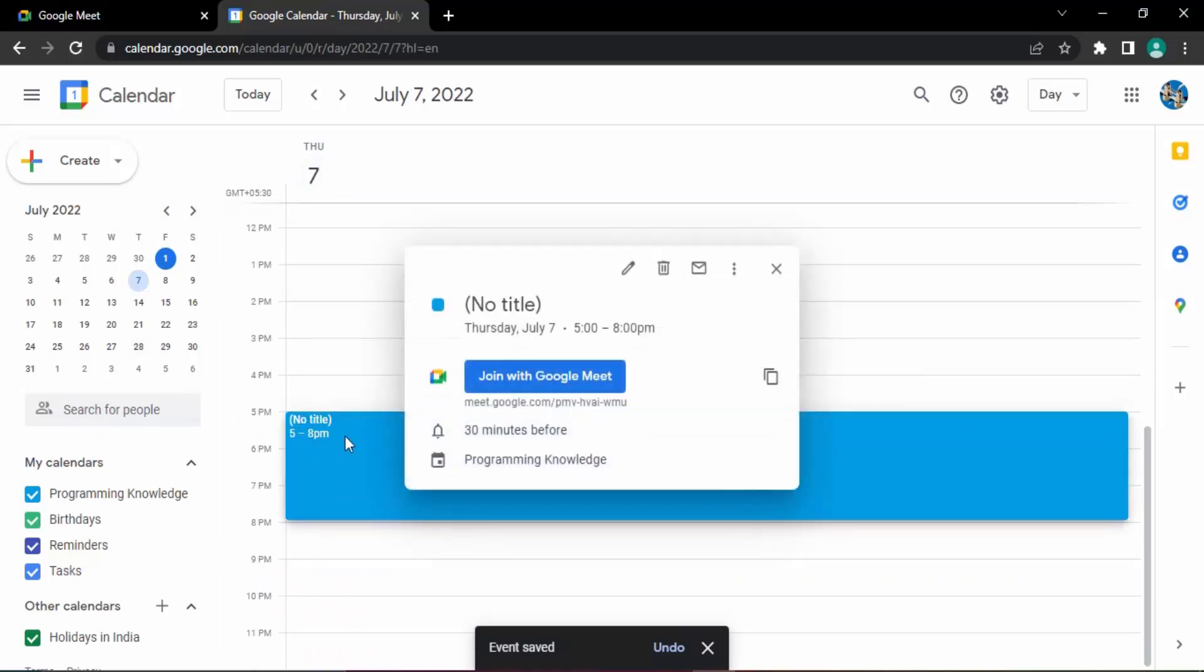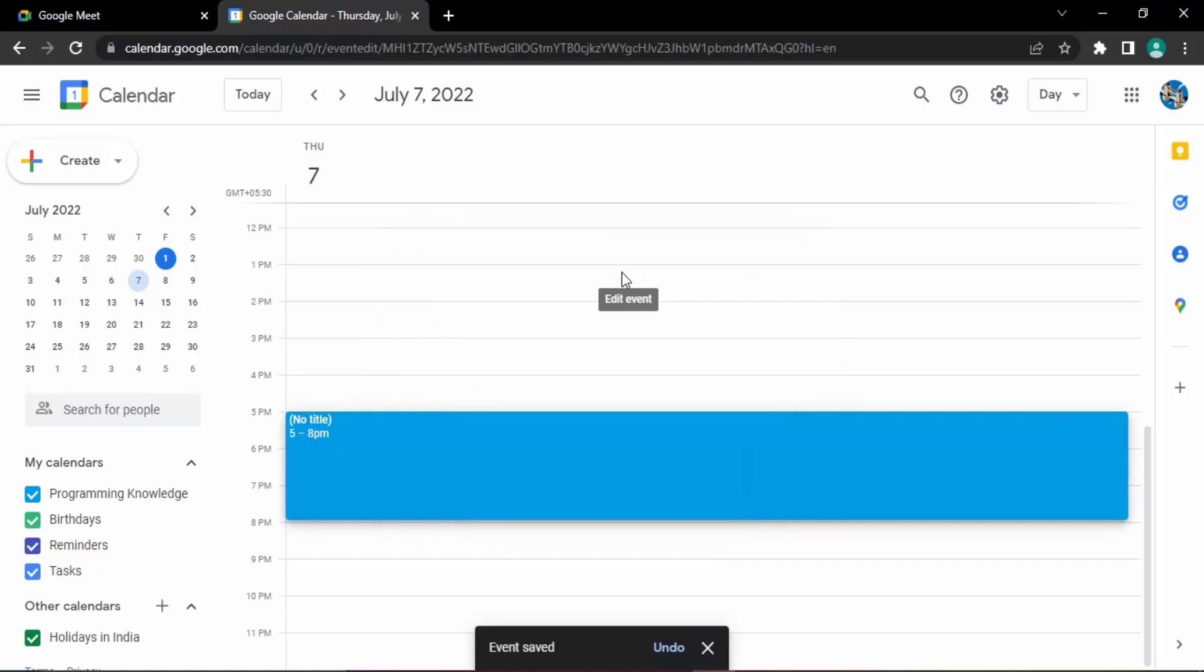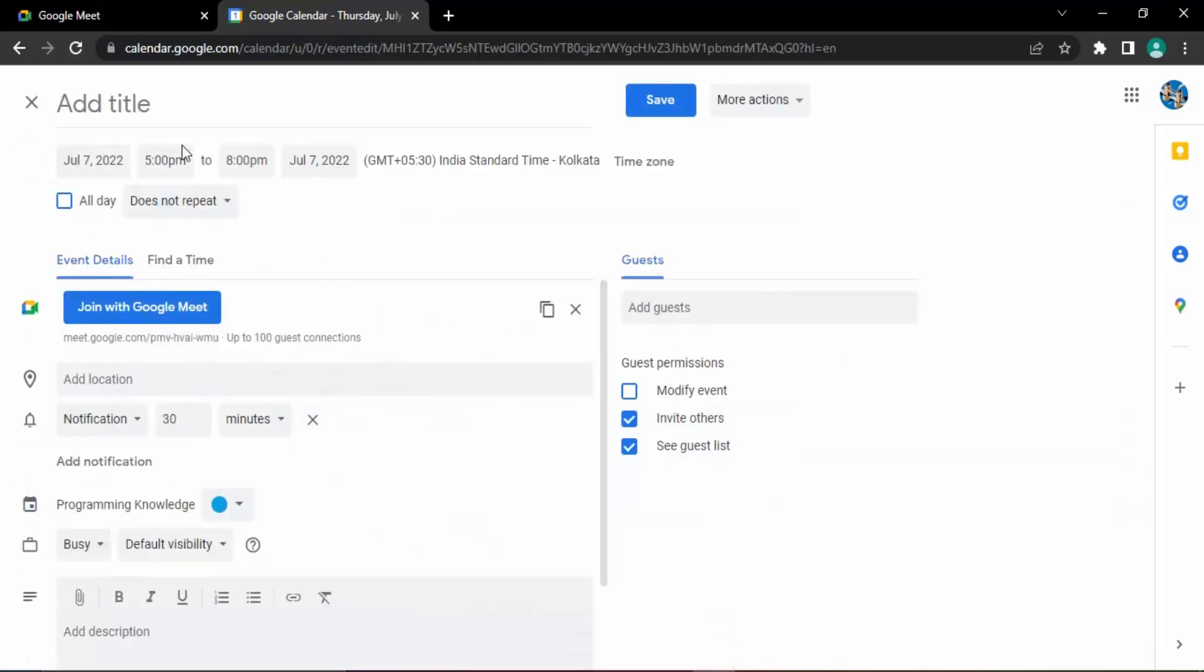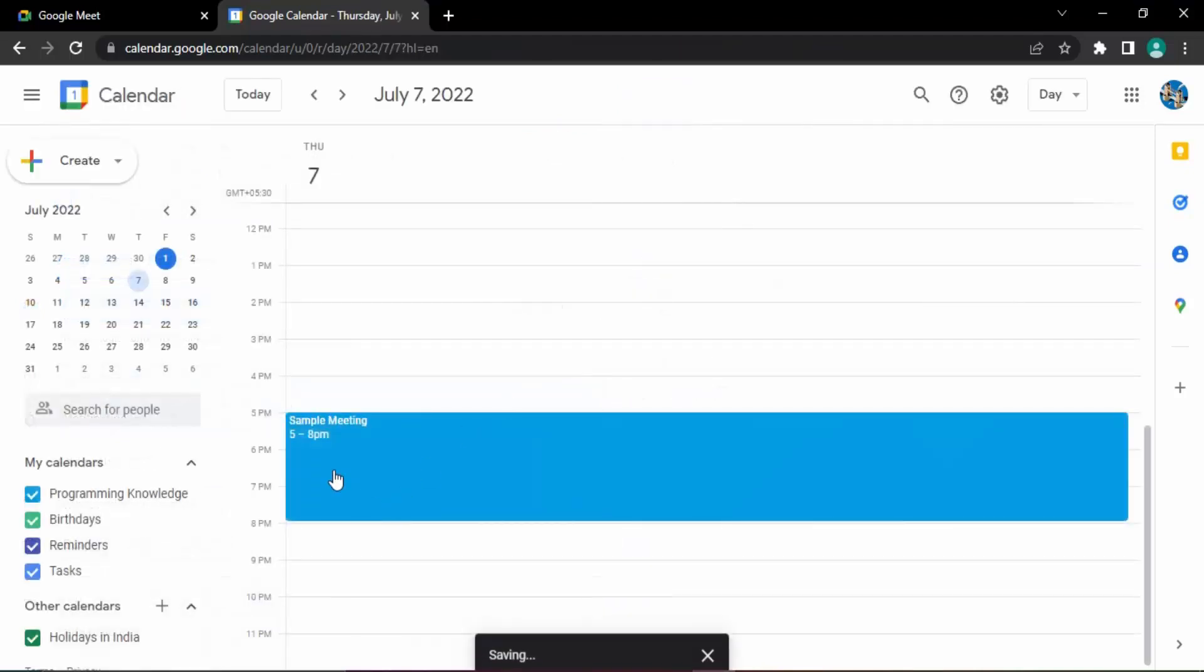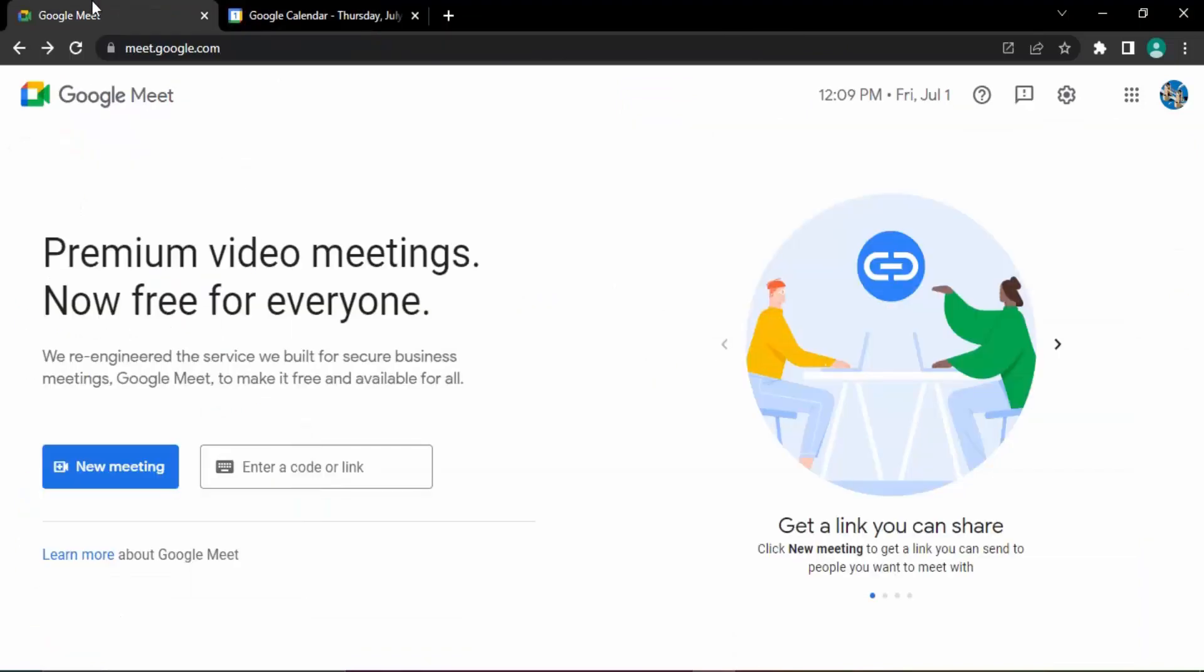If you want to change it, just click on here, click on this edit event option, and add a title like sample meeting. Click on save. So now sample meeting is from 5 PM to 8 PM. If you go back to Google Meet now,